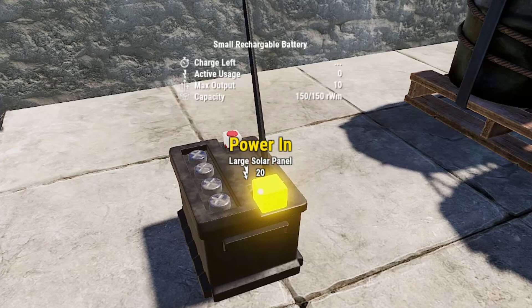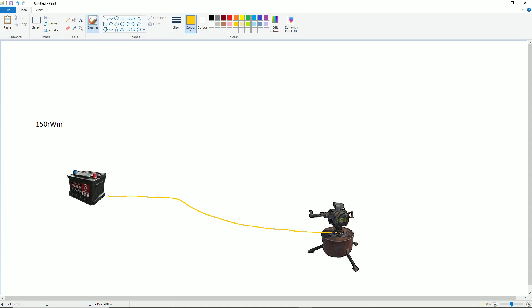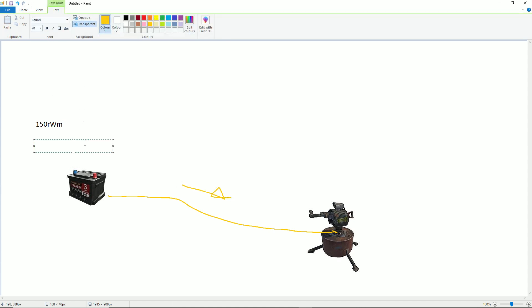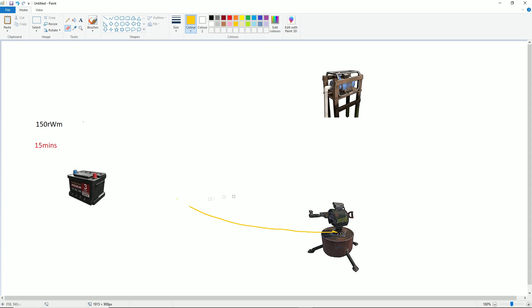The active usage is how many units are being drained from the battery. The maximum output is the maximum amount you're allowed to drain — 10 for a small battery, 50 for a medium, and 100 for a large. The capacity is another way of measuring how much charge you have left; 150 RWM means 150 minutes worth of power. However some devices use more than one unit per minute — for example an auto turret uses 10 RWM per minute, so 150 minutes divided by 10 gives you only 15 minutes.